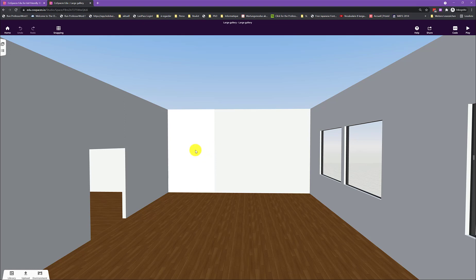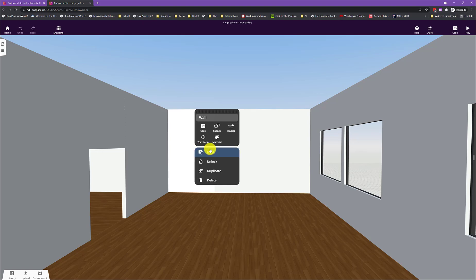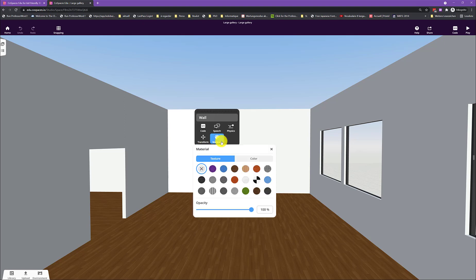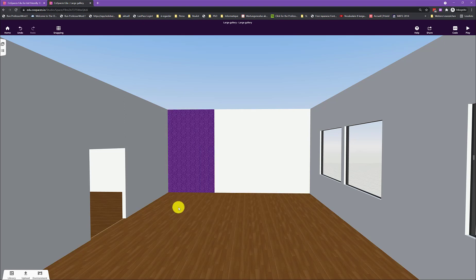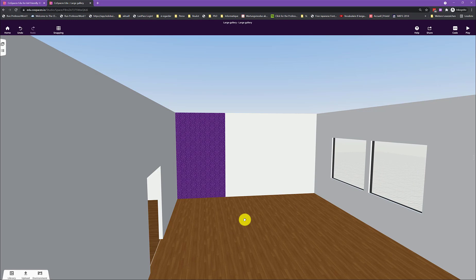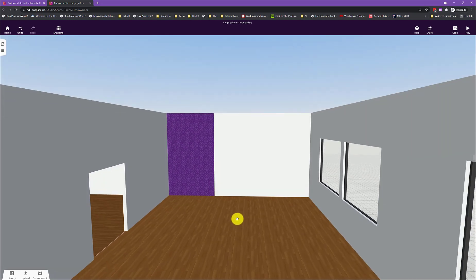So first of all, to customize the wall, you can double click it. And then you can choose a different material here so it looks nicer.